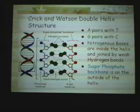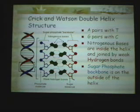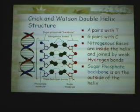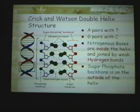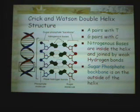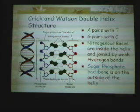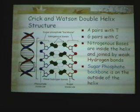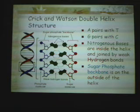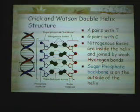Craig and James Watson are the scientists who determined the DNA structure. They conducted an experiment and built a model of the DNA molecule.